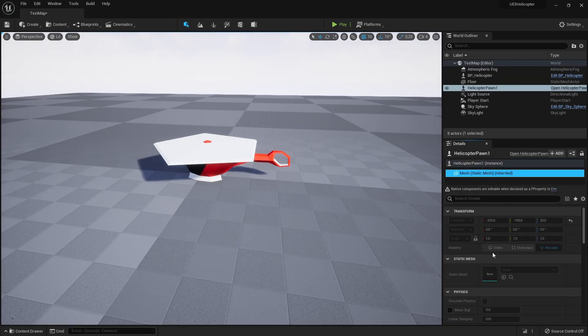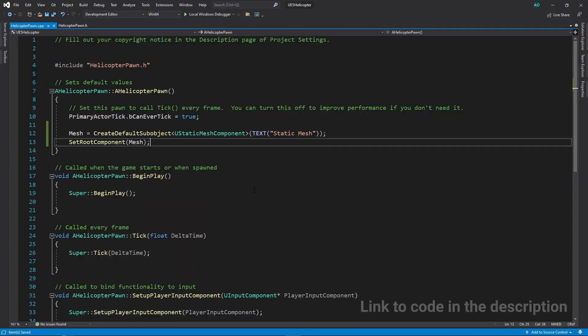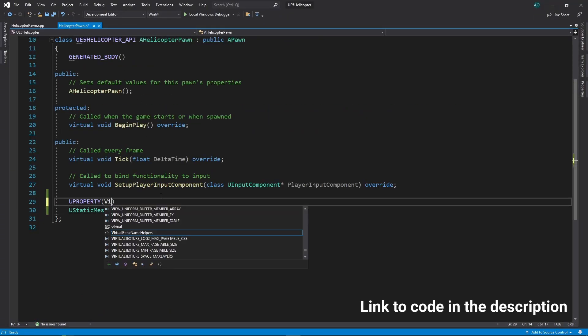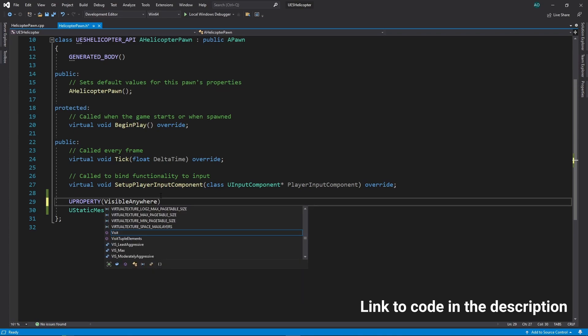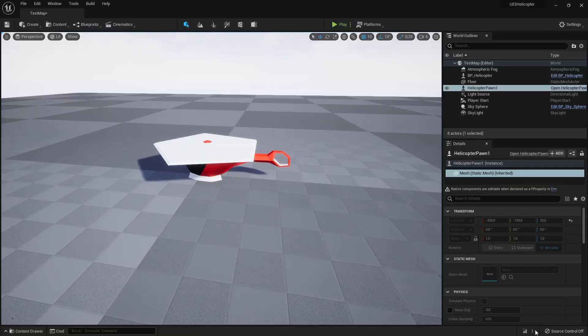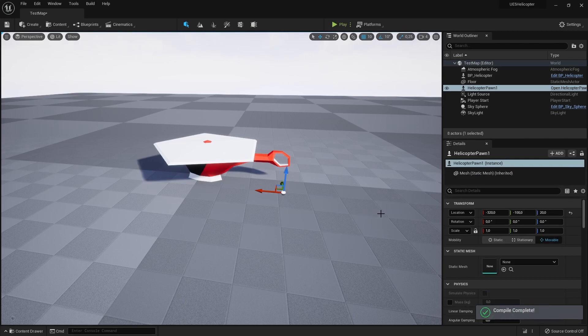But it has one issue, we can't change any property values for it, everything is disabled. To fix that, we need to add a visible Anywhere specifier to the static mesh component declaration. If we compile our code now, we should be able to change our static mesh component properties in the editor.